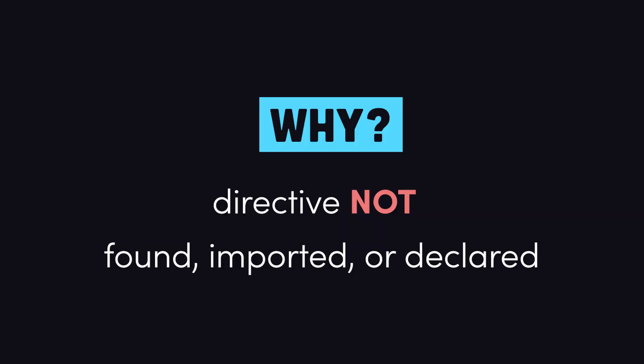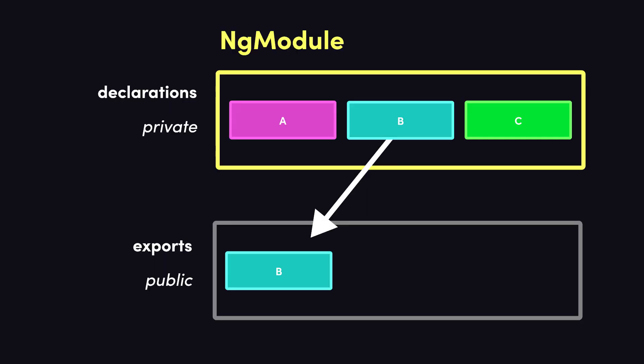Let's take a look at a simple reproduction and solution. Then we'll take a closer look at ng-modules to gain a deeper understanding of this issue.